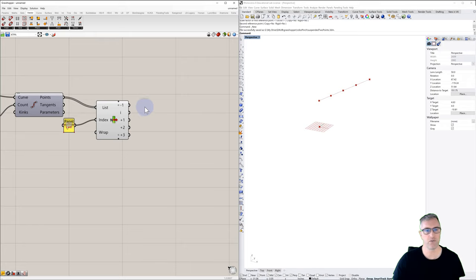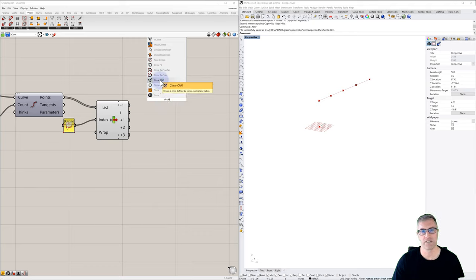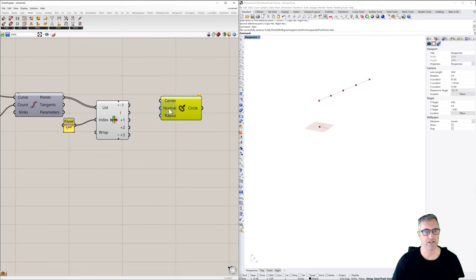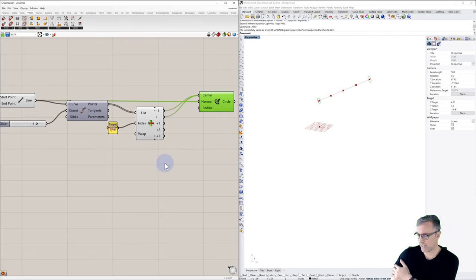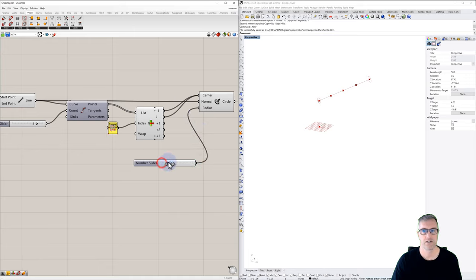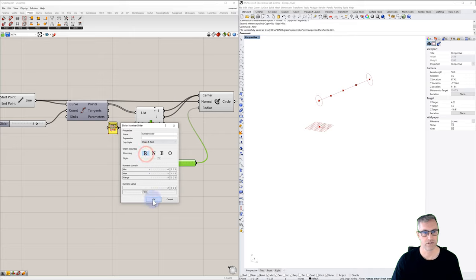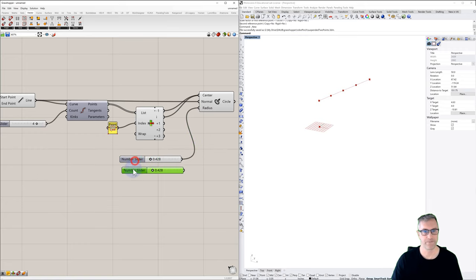That's an easy way to pull the first, middle, and last points from the list. Now I'll put a simple circle at those points using center, normal, and radius. The normal we already have, which is our line. We'll set a radius — let's say 0 to 5, and we can turn this into a real number rather than an integer. At the ends we want the radius relatively small compared to the middle.